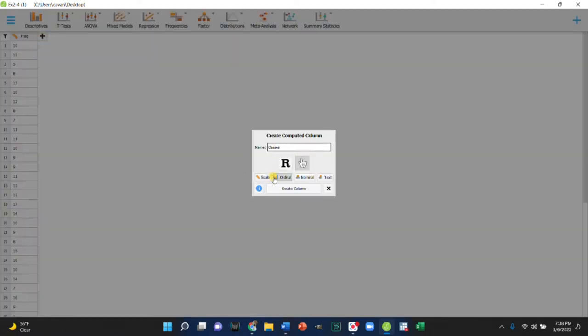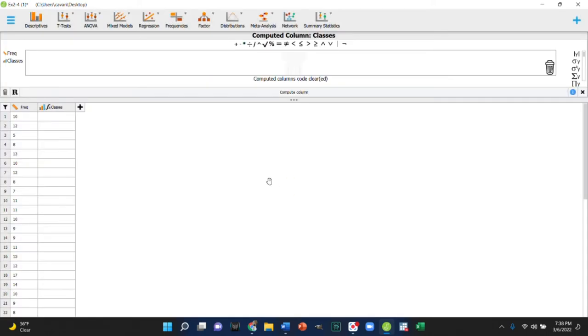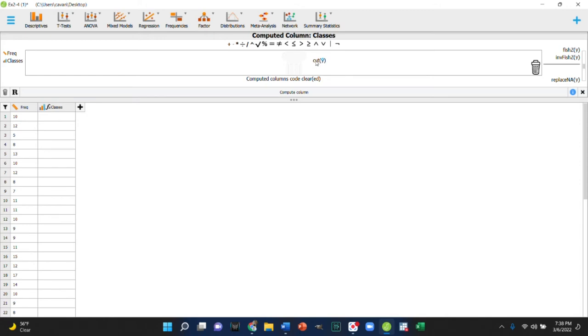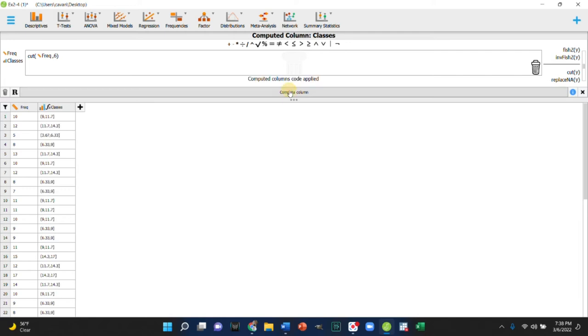This will be an ordinal variable that breaks this into groups. We can use a function to do this by cutting our existing variable into six groups, and we can compute this.